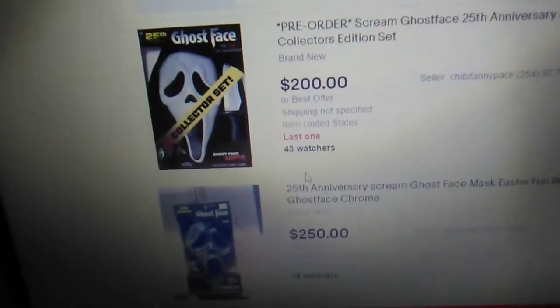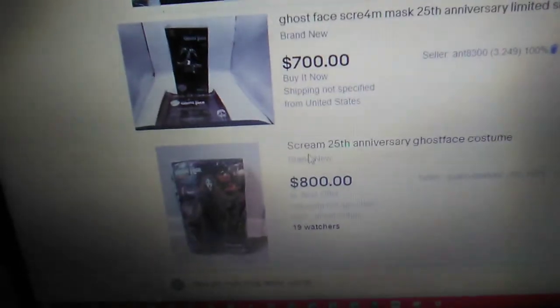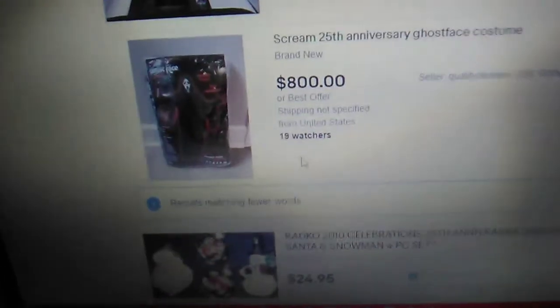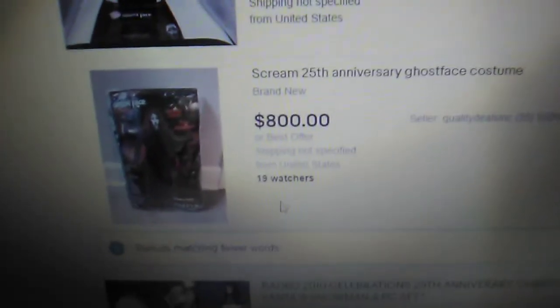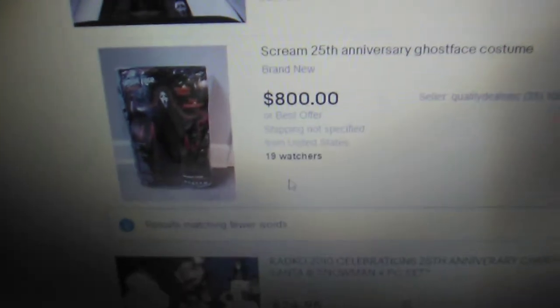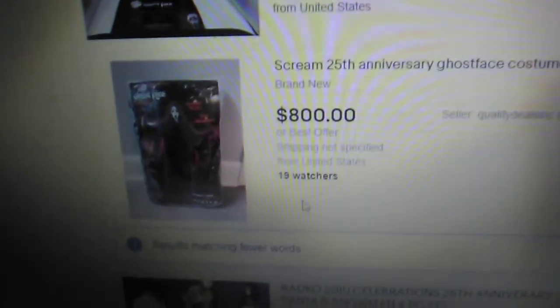The collector's edition, $200. Oh my god, $800? This is not a frickin' scream roach quality god damn costume. What the hell?